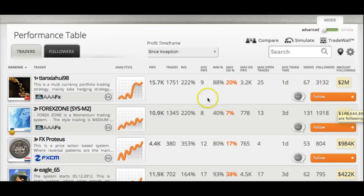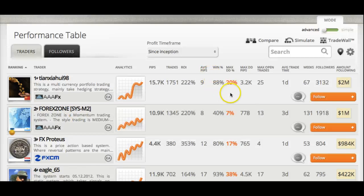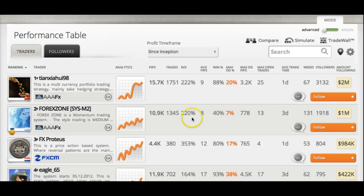What you can do is click on and get a strategy description of each trader. You can also look at what their maximum drawdown has been. For example, this trader right here — ForexZone — has had a return of 220% with only a drawdown of 7%, and he's got a million dollars following him. That's excellent.